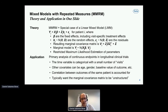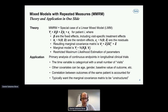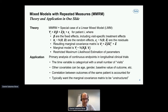In application in pharma, this is typically done for the primary analysis of continuous endpoints in longitudinal clinical trials, where the time variable is categorical with a small number of visits. Other covariates in the model might be age, gender, baseline value of the outcome, et cetera. We use this model to account for the correlation between outcomes of the same patients at different visits. Typically, we want this marginal covariance matrix VI to be unstructured — a saturated model — to have as much freedom as possible to estimate VI.